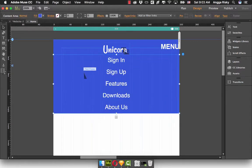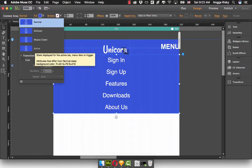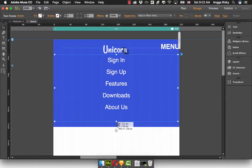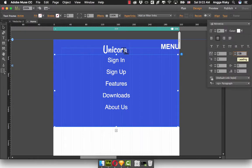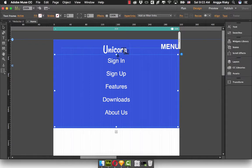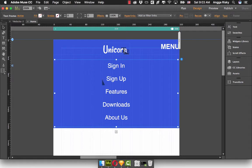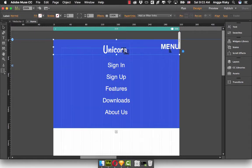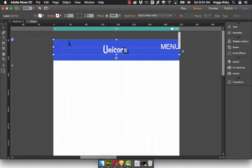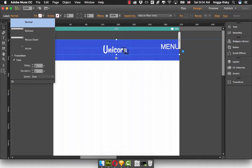And in the active state, I want to make it like this. And in the text we will increase the line height again — maybe 220%. I want to move this, but make sure the text frame is active. After that, we select this and select it to get the transition. The duration is one second, and the speed is easy in.